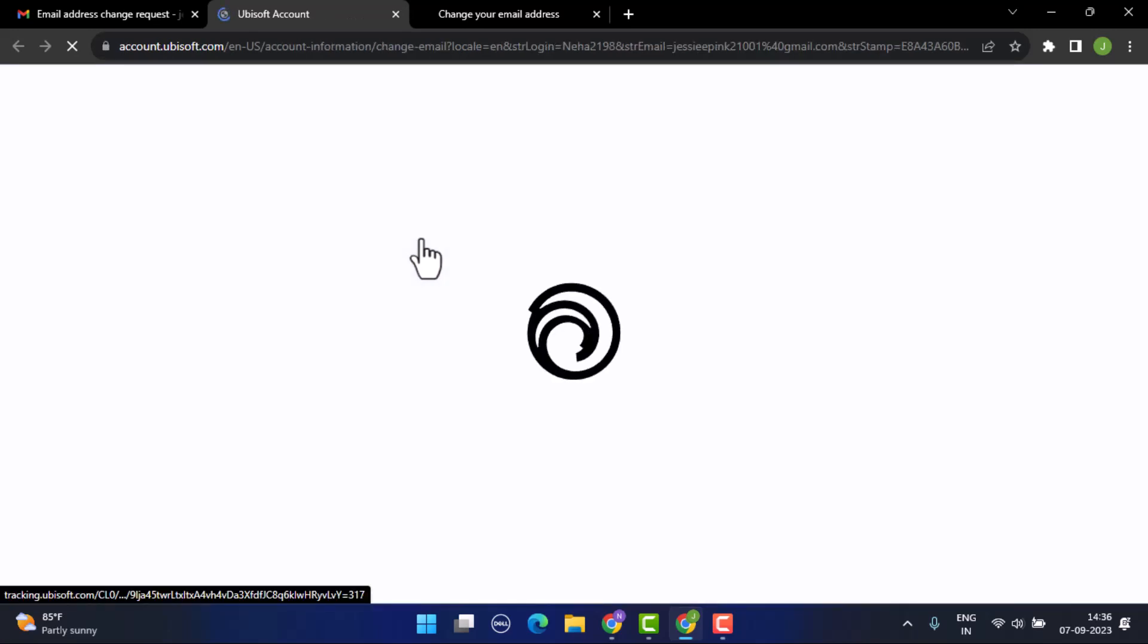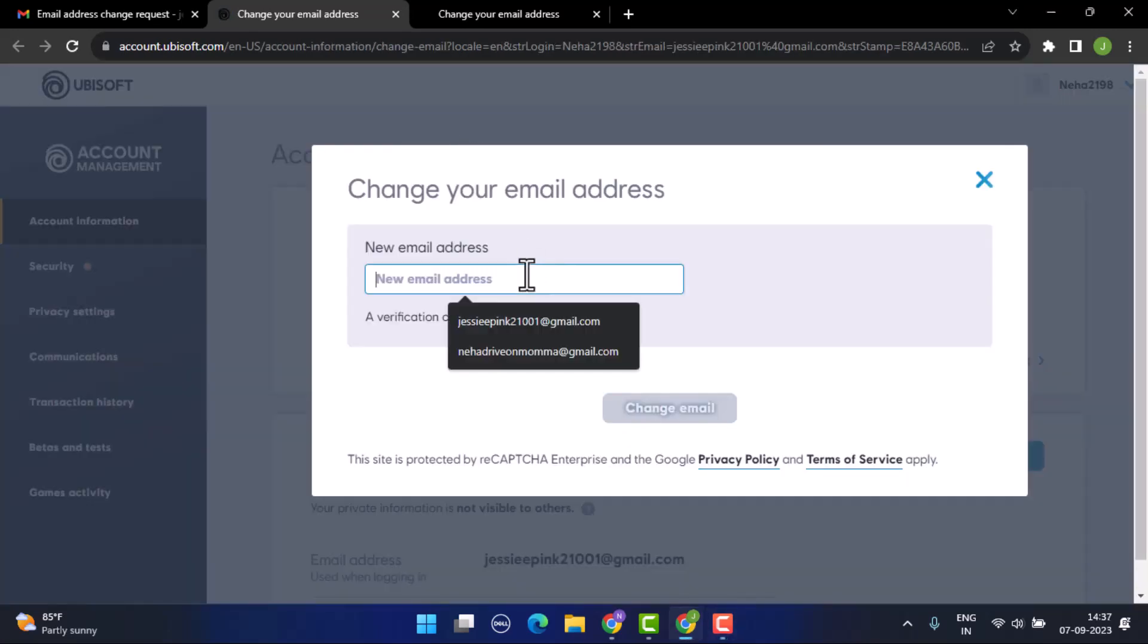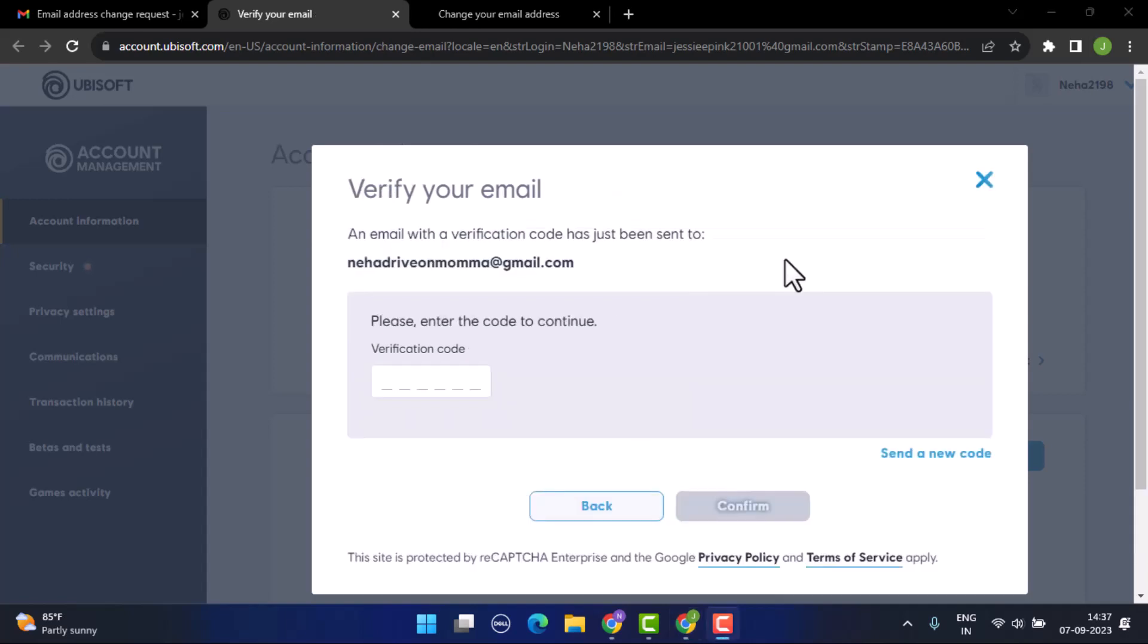This is going to take you to the page where you'll be able to make an update with your email. Type in your new email address and click on change email which is right at the bottom. A verification code has been sent to this newly updated email.